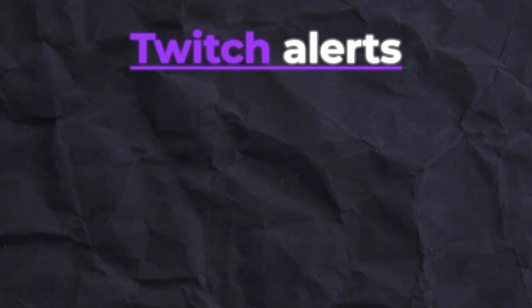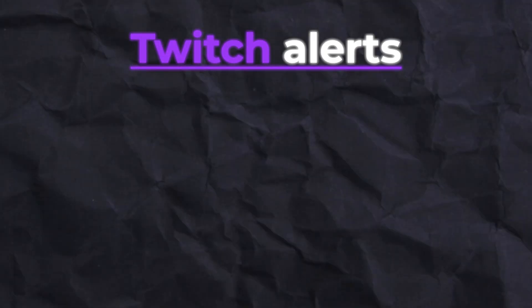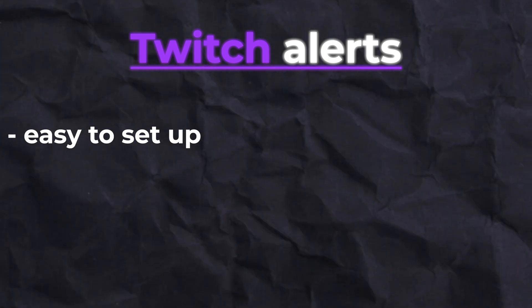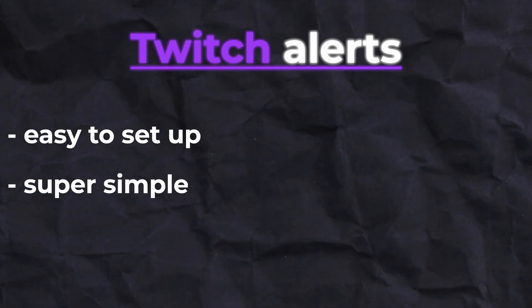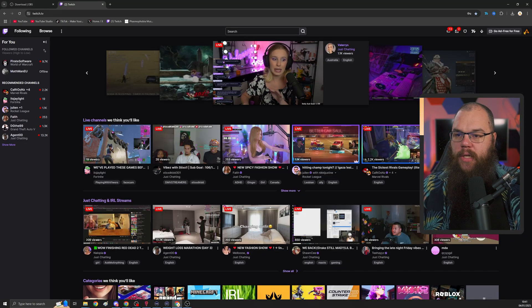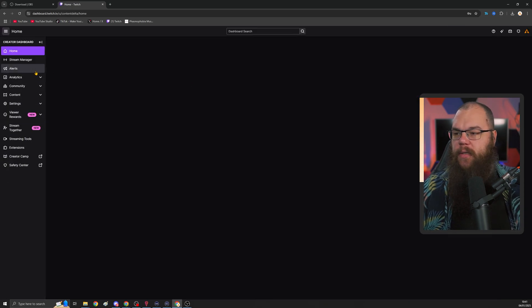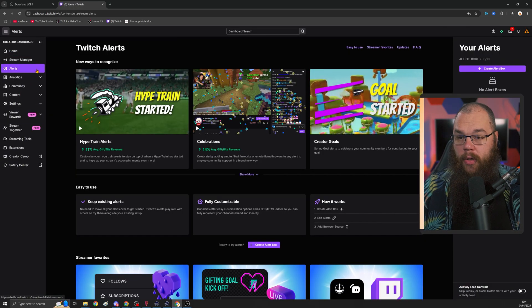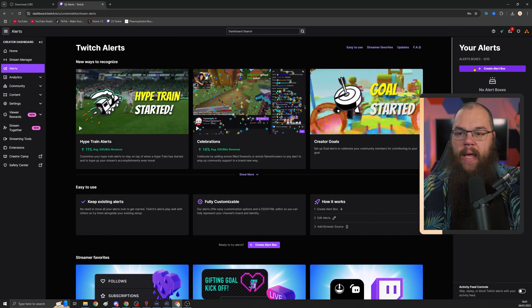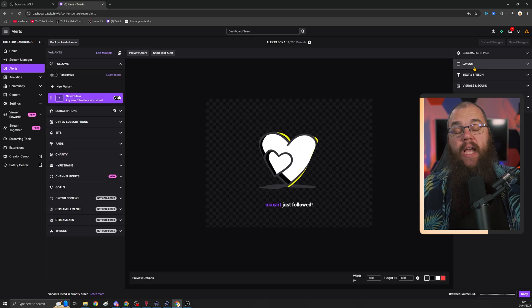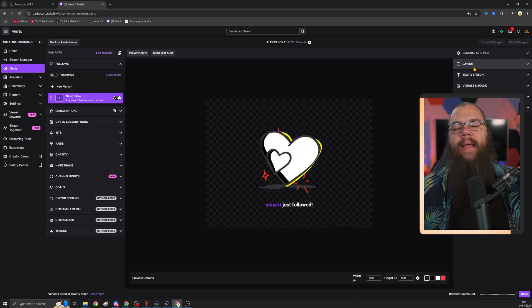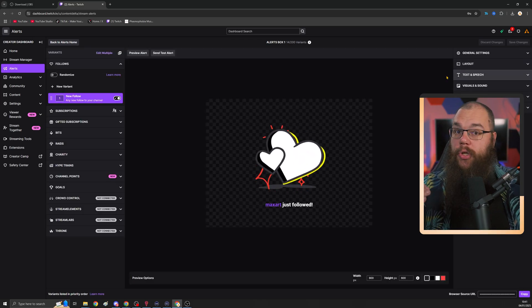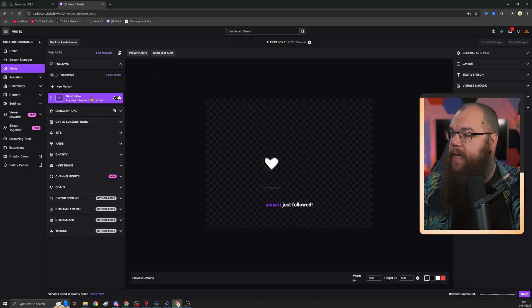Now that we've done that, it is time to set up your alerts. And to do this, we are going to use the Twitch alerts because they are the easiest to set up and super simple. Plus, it's one of the best additions that Twitch has done to their platform in a very long time.